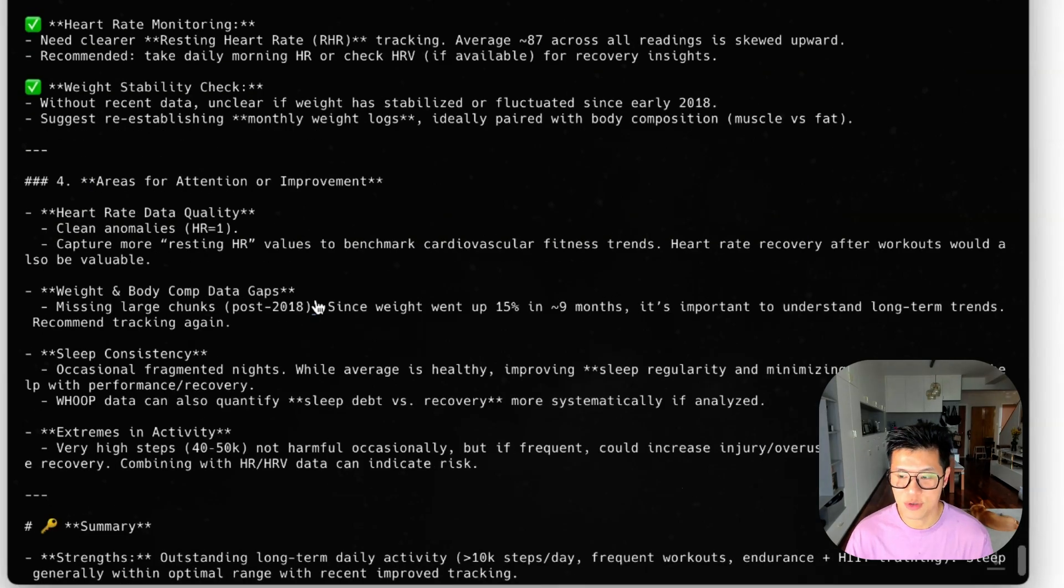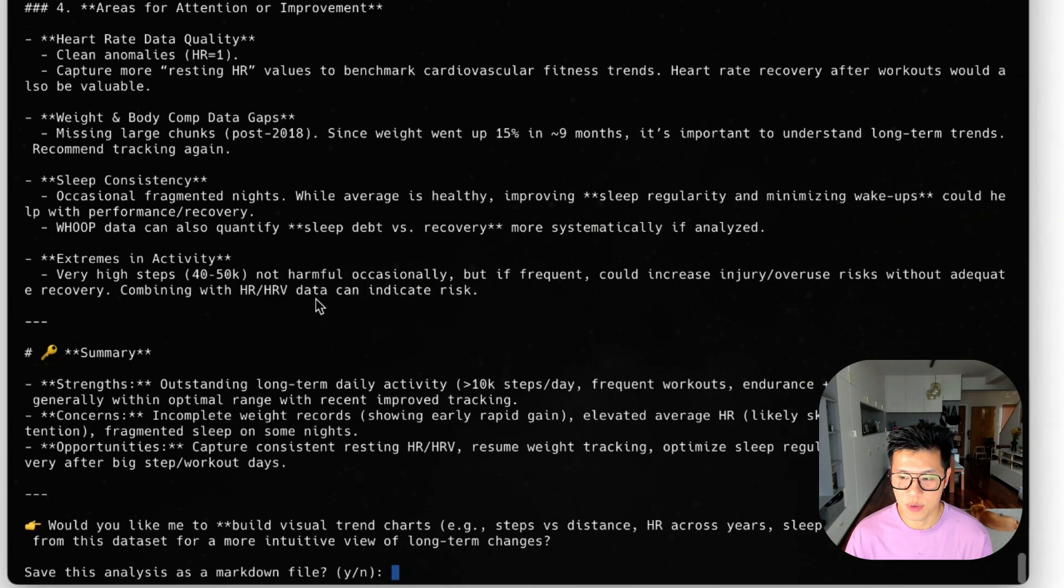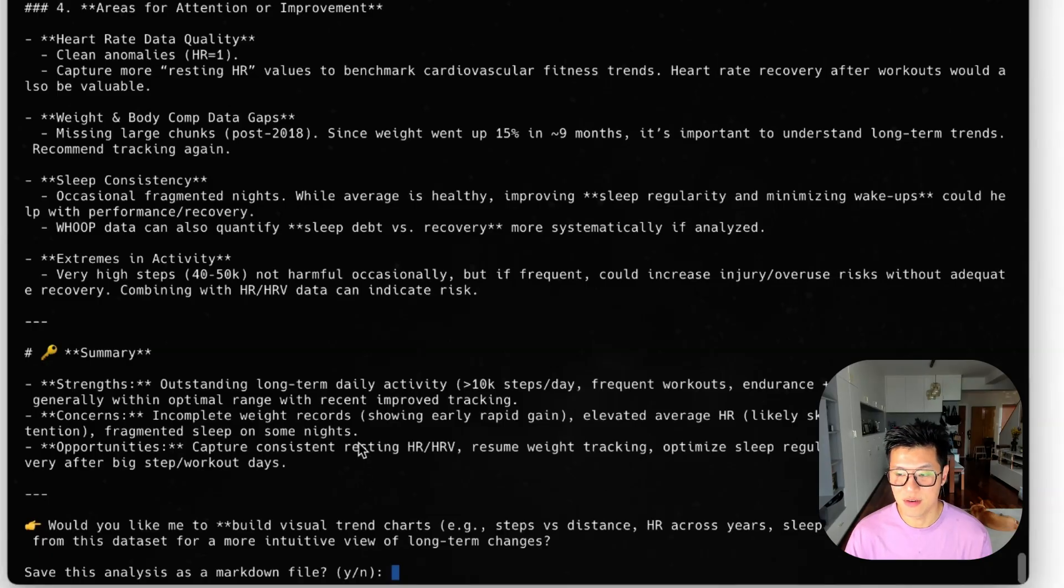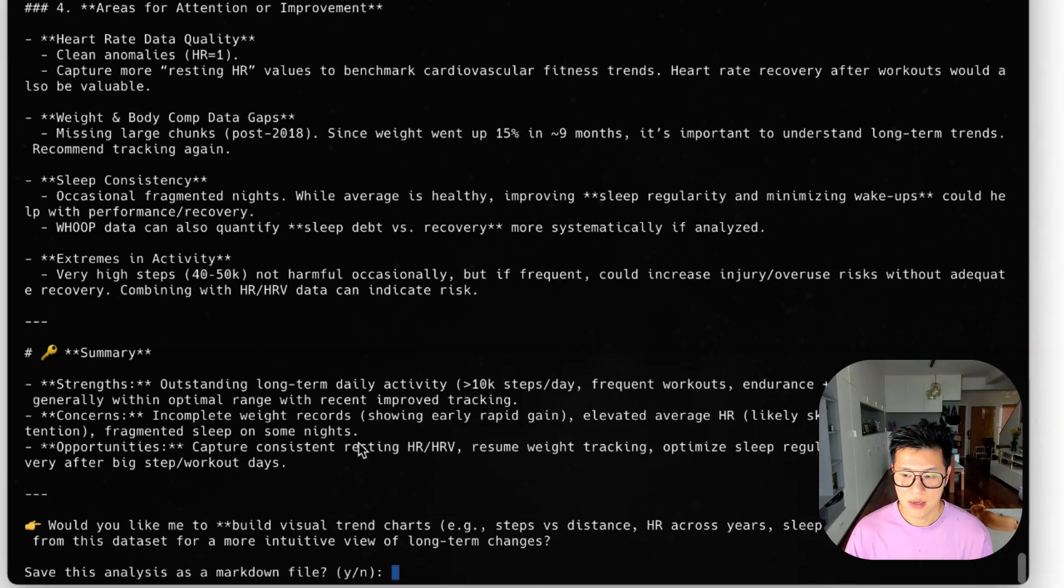And so really interesting output from the AI. And I can save it as a markdown file and use it later. So that's how you use cloud AI to analyze your data.